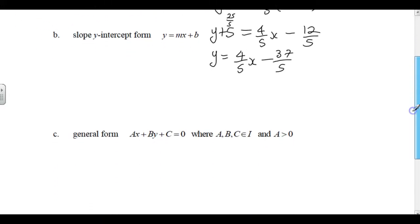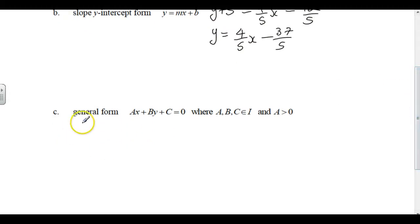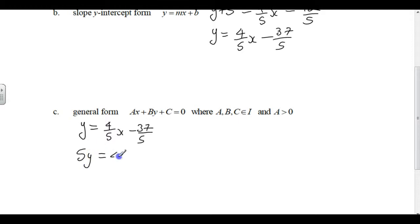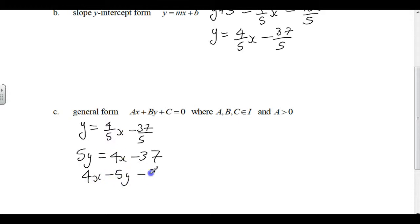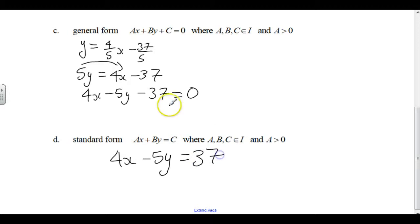To go into general form, we multiply through by 5. Starting from slope-intercept form, 5Y equals 4X minus 37. Since X is positive, we write 4X minus 5Y minus 37 equals 0. To convert to standard form, just bring the constant over: 4X minus 5Y equals 37.